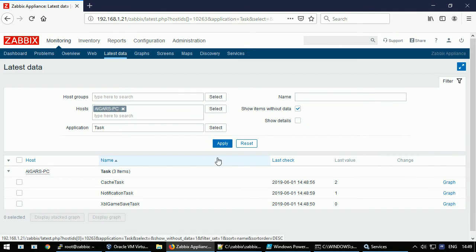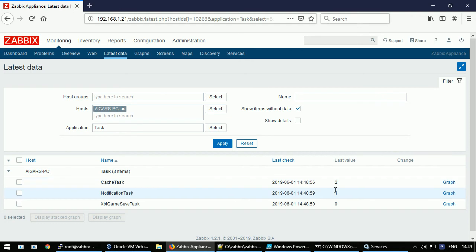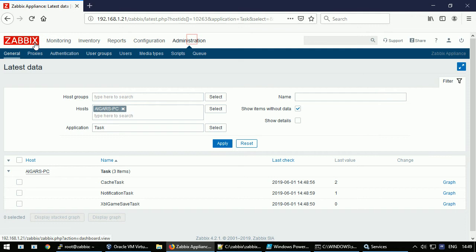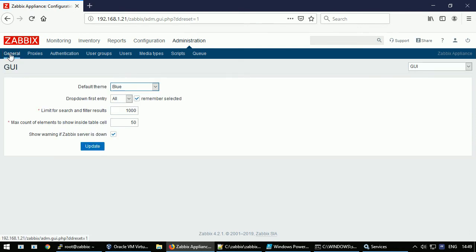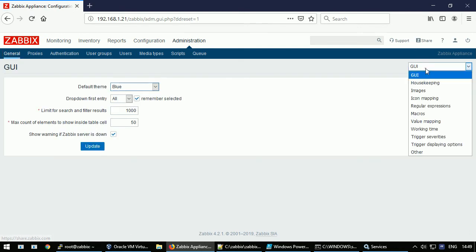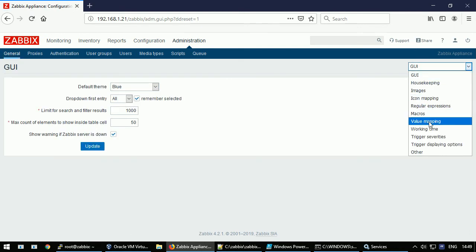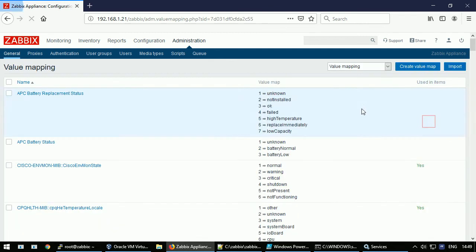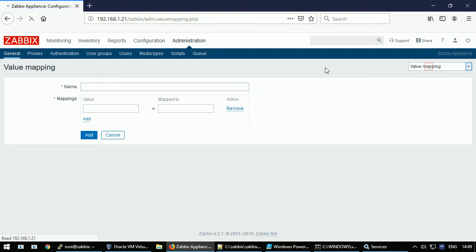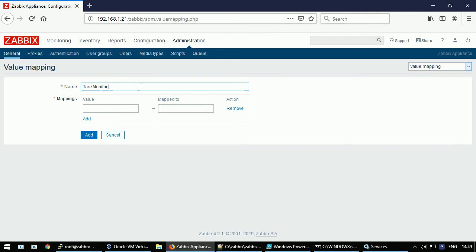But these numbers are not human readable, and it's recommended to create a mapping. I will create a value map like Task Monitoring. Zero stands for Disabled, one stands for Ready, and two stands for Running. Add.